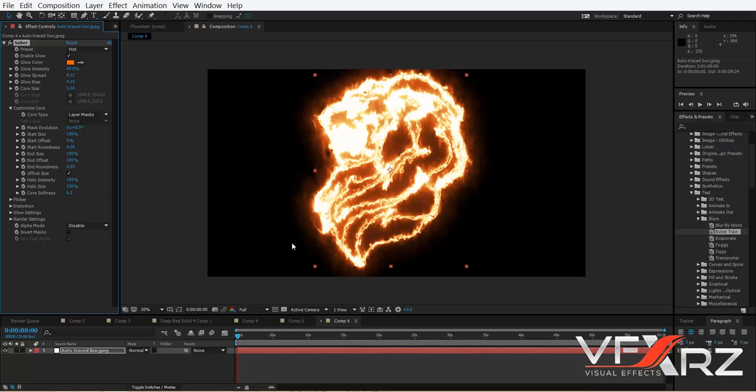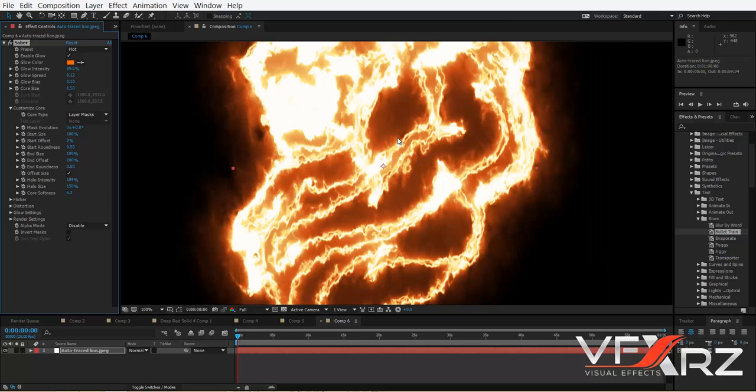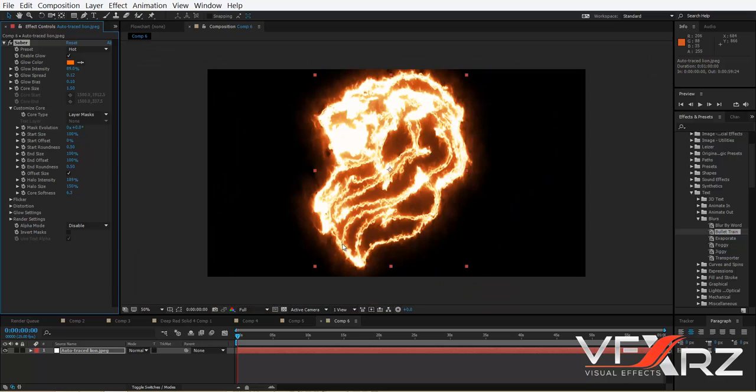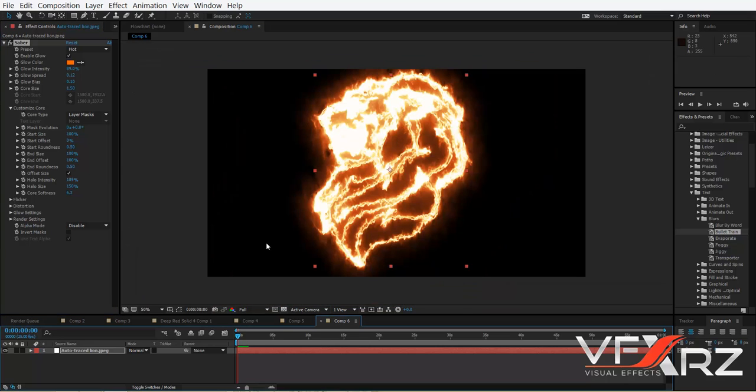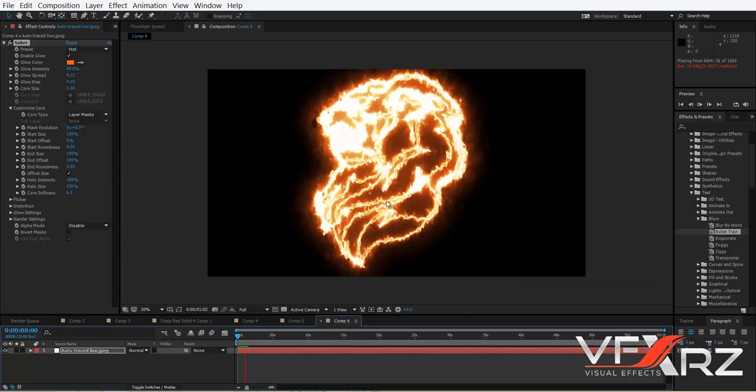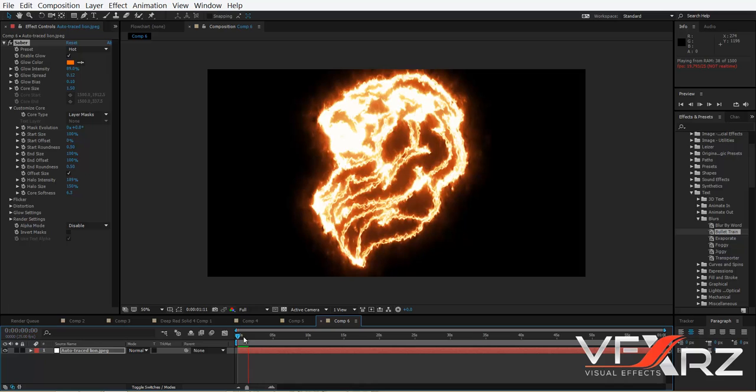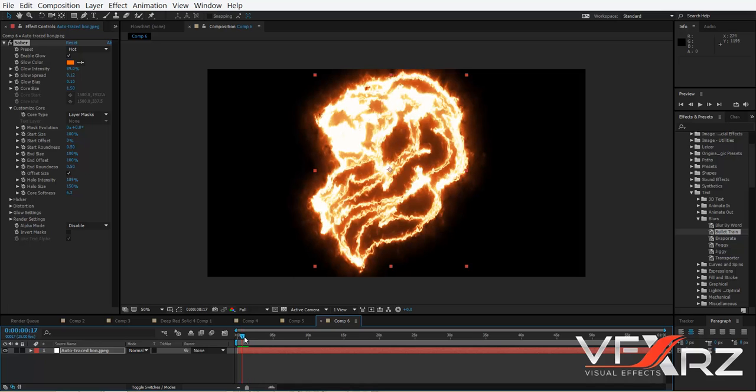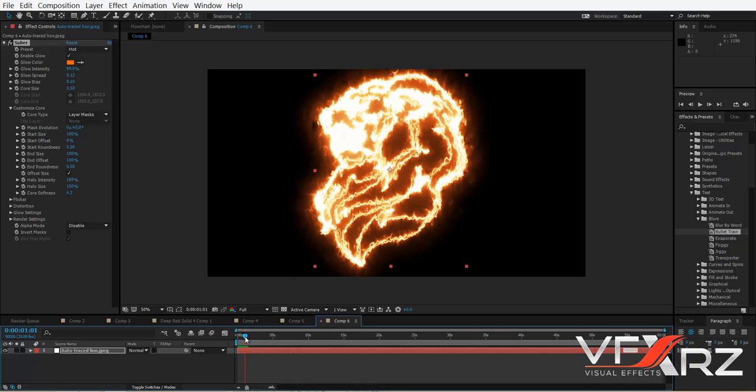As you can see, it's like a firing effect. When you play it, as you can see it changes like this. In a previous video...